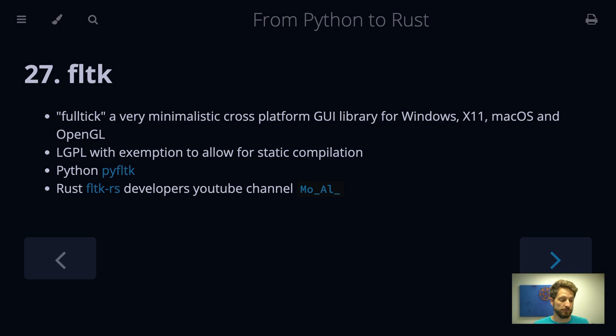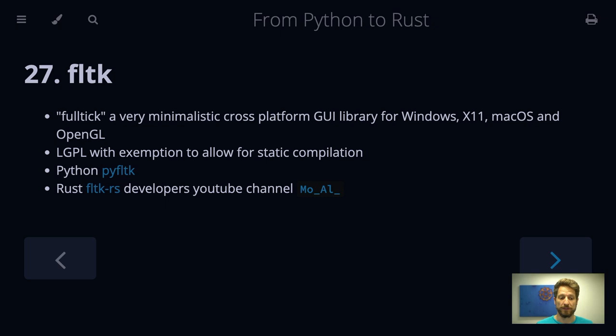For Python, there is the PyFultic wrapper, and for Rust, there is a crate called FLTKRS, and the developer is very active, also has a YouTube channel, so you might want to check out the channel of Mohamed Al-Yusif. I hope I didn't butcher your name too badly. And he also has a cool video where he would show you how to run a fulltick application on Android that is compiled with Rust.